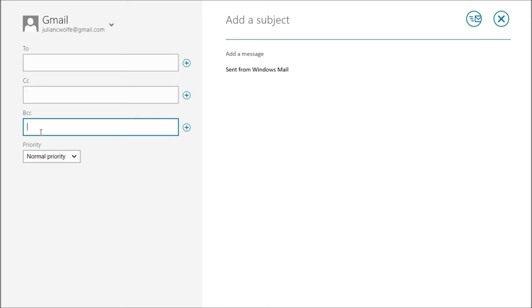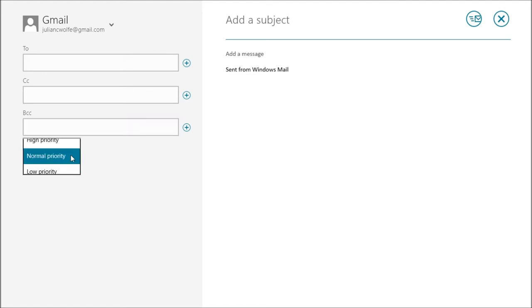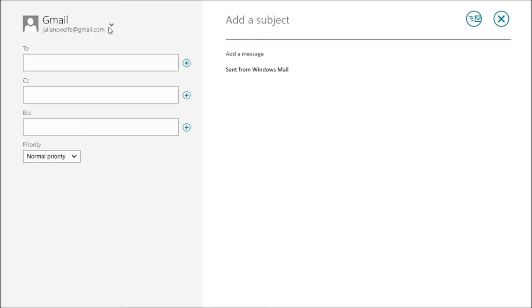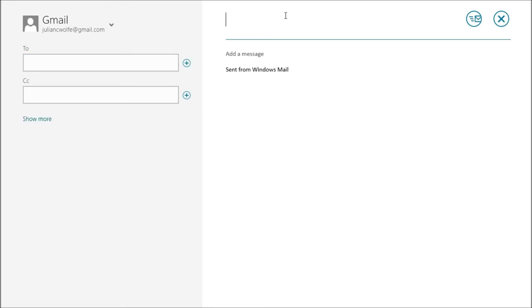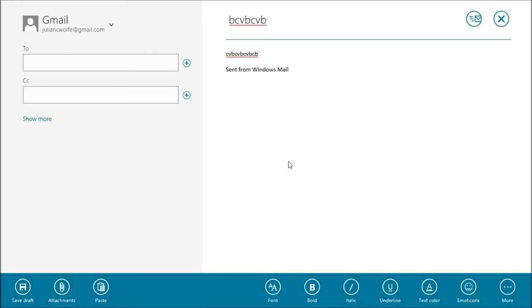And of course you've got more options. You've got BCC, another great place to put stuff, and then your priority settings. Obviously up here you put your subject, you put your message. And then if you right click anywhere, you're going to get this bar down here.